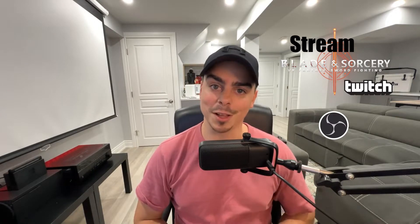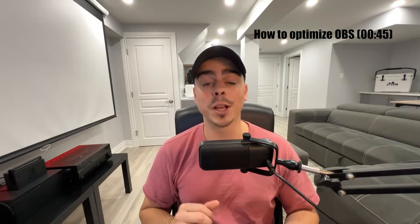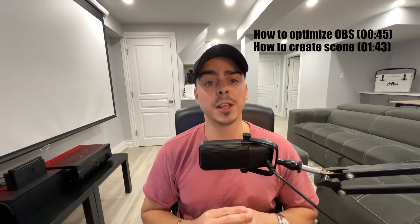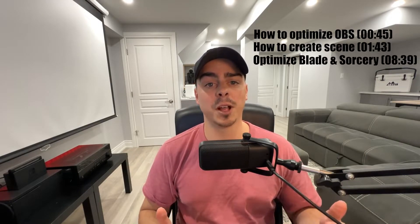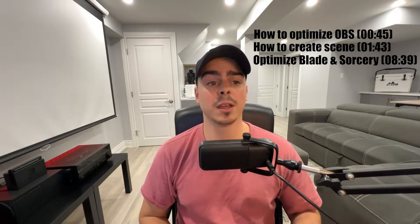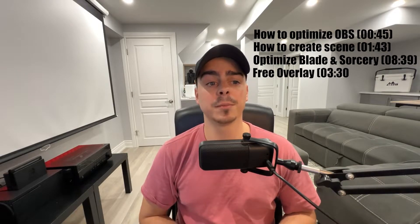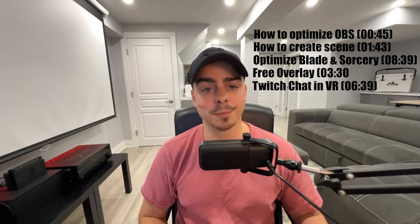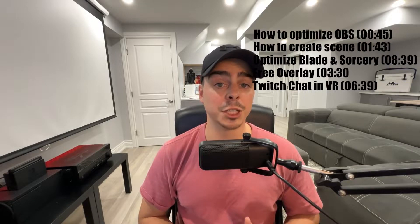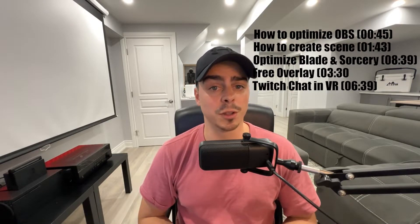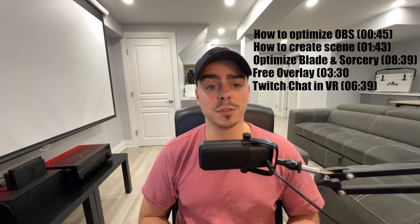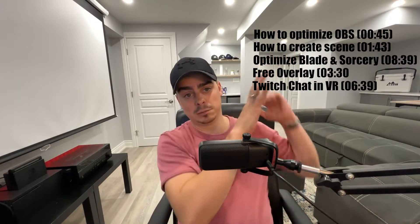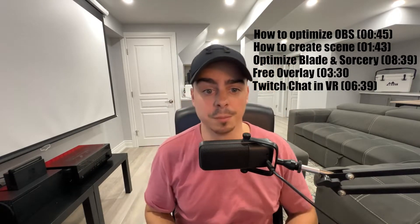So you want to learn how to stream Blade & Sorcery to Twitch using OBS Studio. Well, you came to the right place. During this video, we'll be discussing how to optimize OBS for Twitch, how to create a scene in OBS, how to optimize Blade & Sorcery for the best viewing experience, how to add a free overlay, and how to see your Twitch chat while you're in VR. I will also break this video into chapters so you can skip ahead to where you need to, or you can use the timestamps that are located somewhere over here.